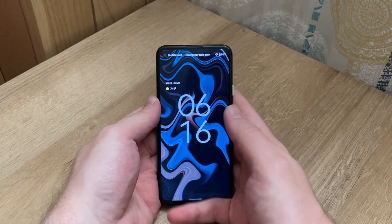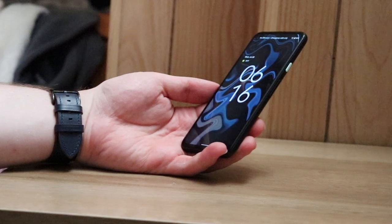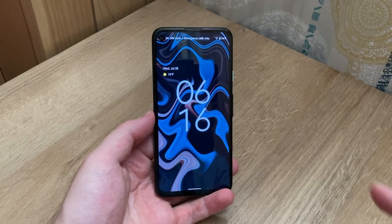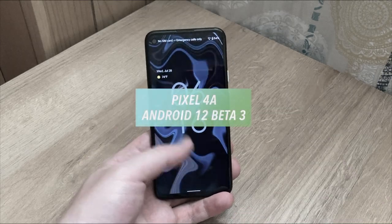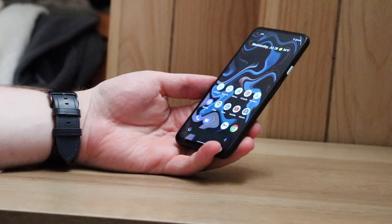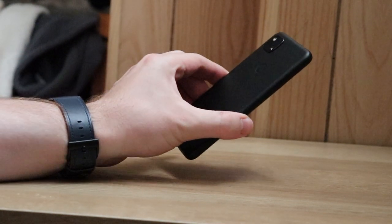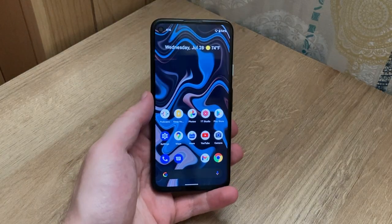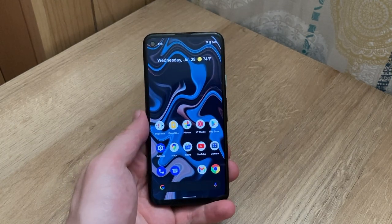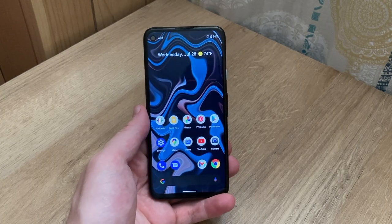What is going on everybody? Welcome back. MTG here with another episode and in today's video we're going to talk about one of the main visual changes in the Android 12 Developer Beta 3 with the Pixel 4a. I also have the Pixel 4 and that video will be coming alongside this one. So without further delay let's dive right in.